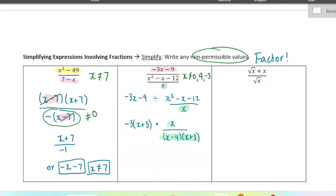Let's go ahead and cancel now. We have a common factor, which is x plus 3 — that can get canceled out. So our final answer is going to be negative 3 times x all over x minus 4. And those non-permissible values are part of our final answer.